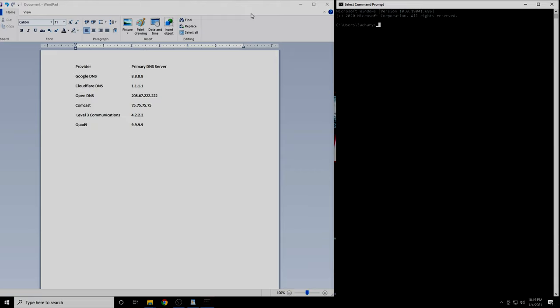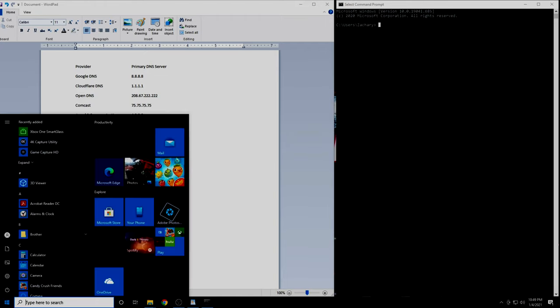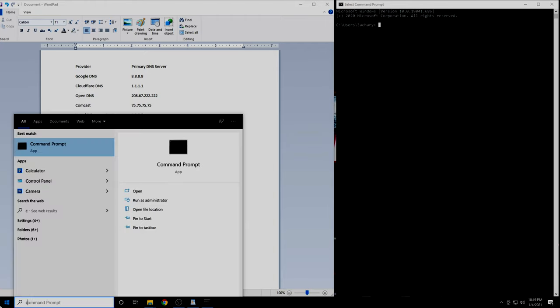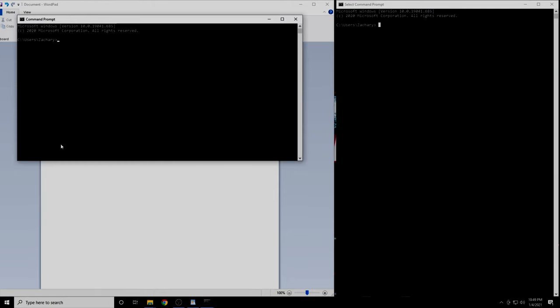First, you're going to want to open a command prompt session if you're on Windows or a terminal session if you're on Mac or Linux. On Windows, click the start button and type in CMD. Now click on command prompt.